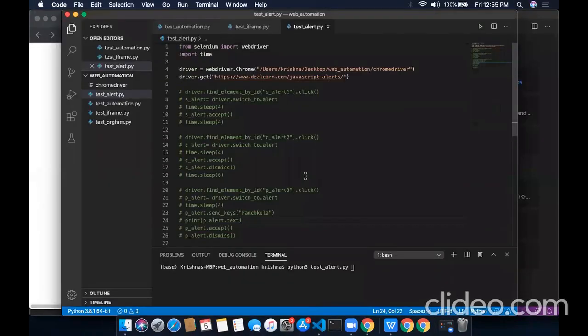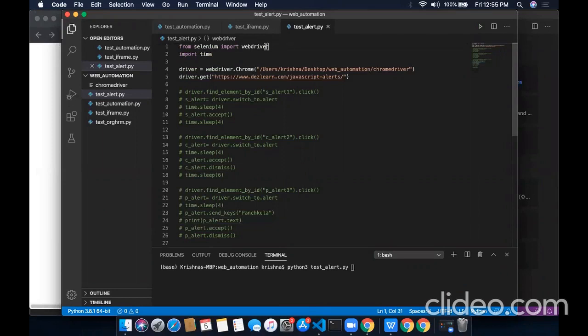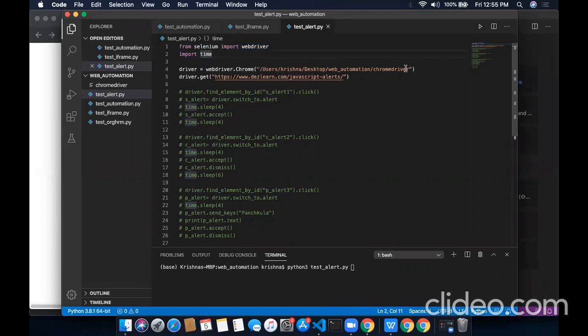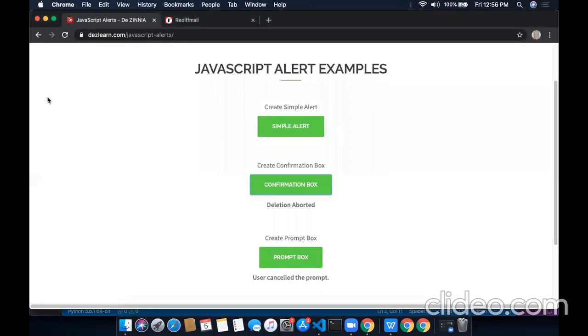This is our code. In the very beginning, I have imported the web driver and the time module. Here is the path for the Chrome web driver. And this is the URL of the website where we want to navigate. This is the URL for this website.